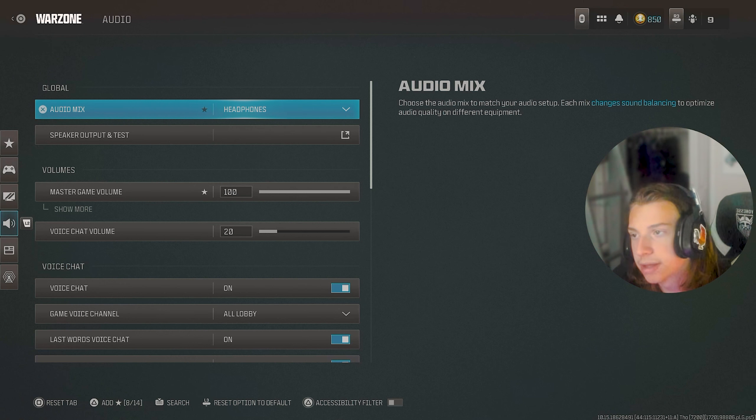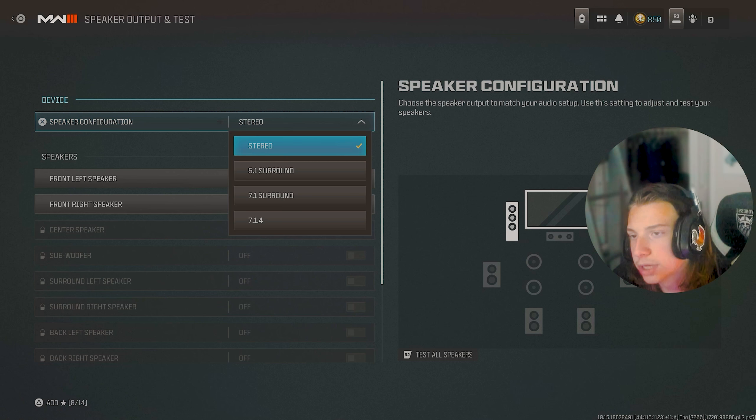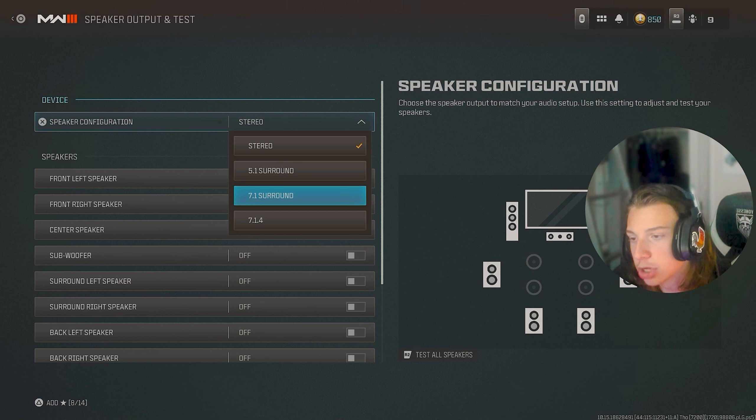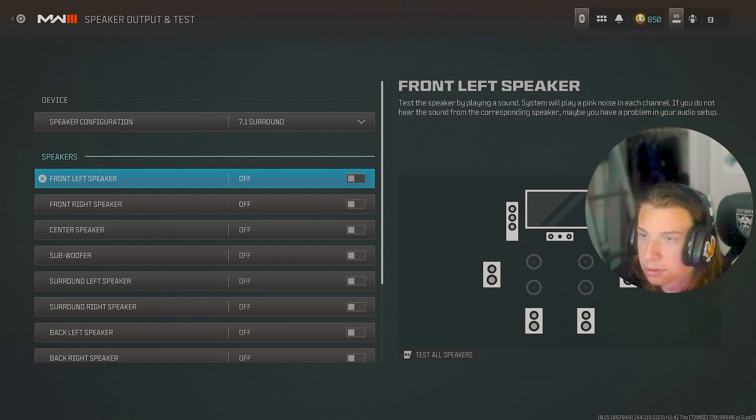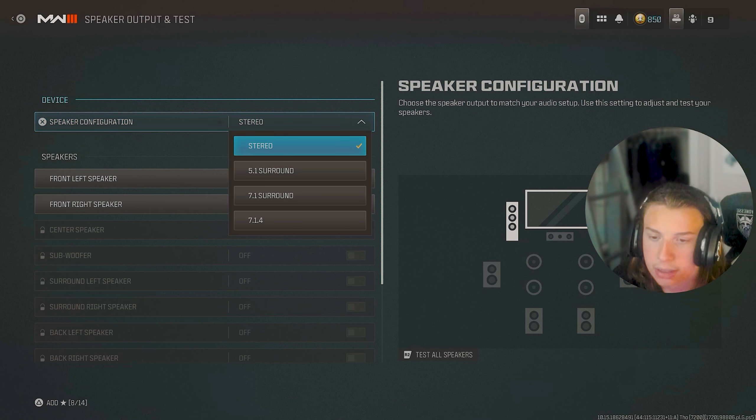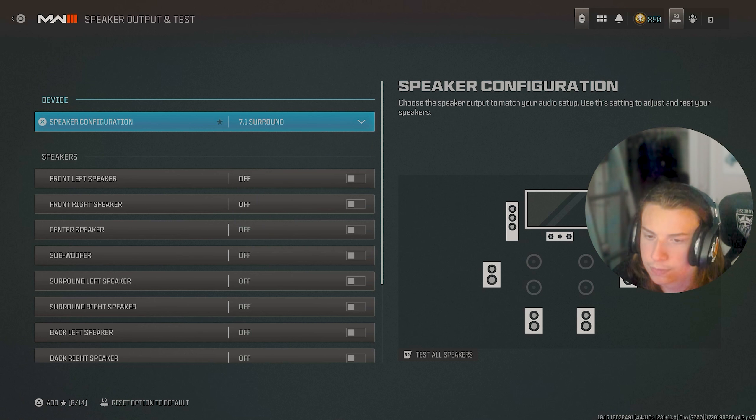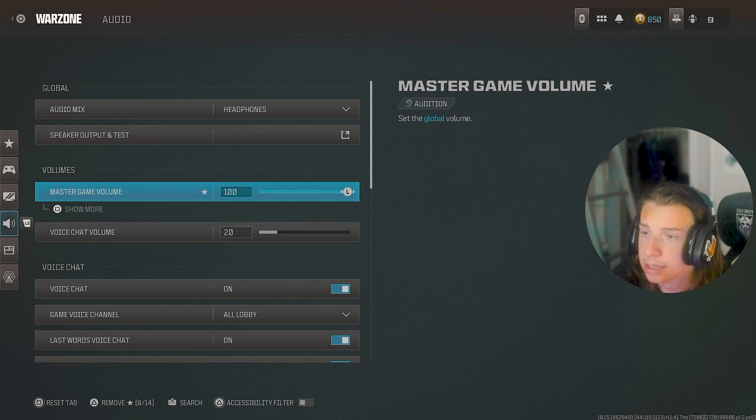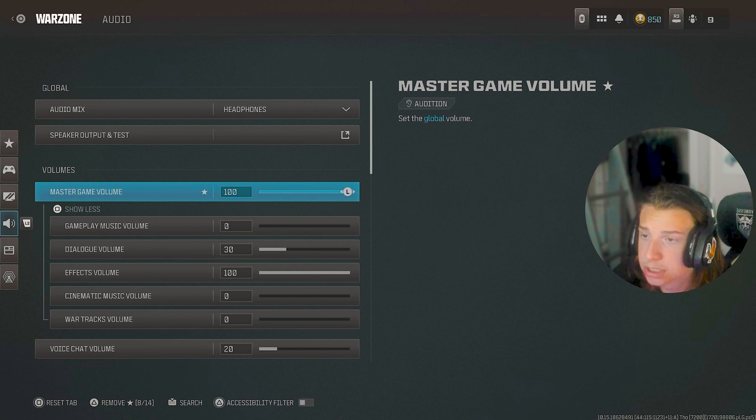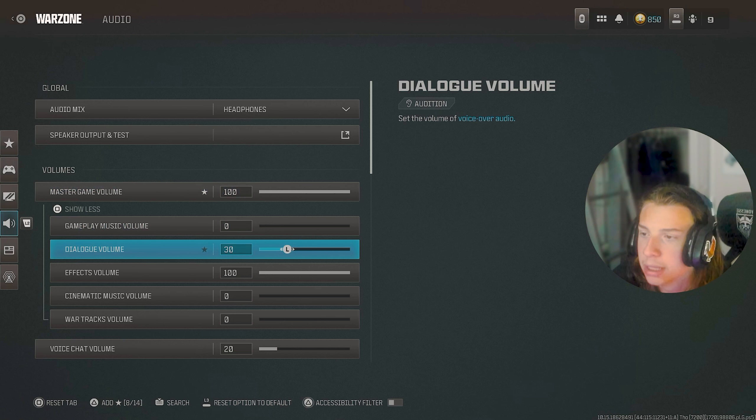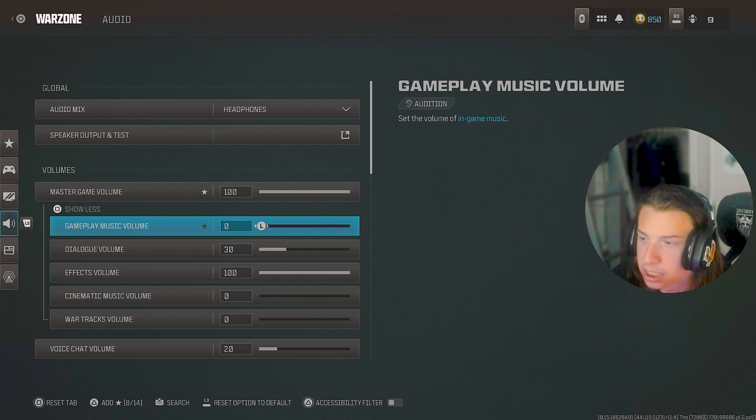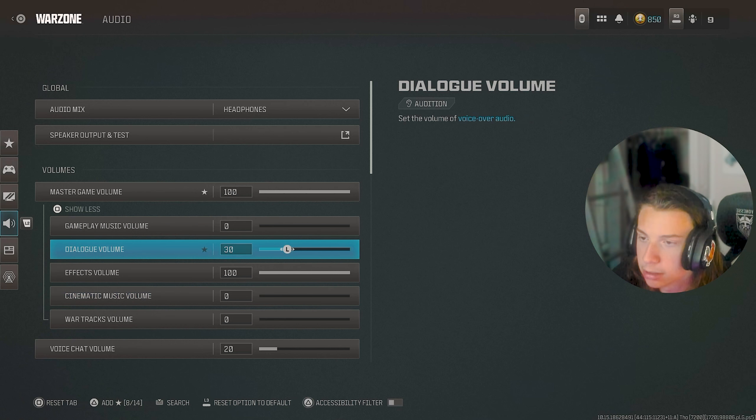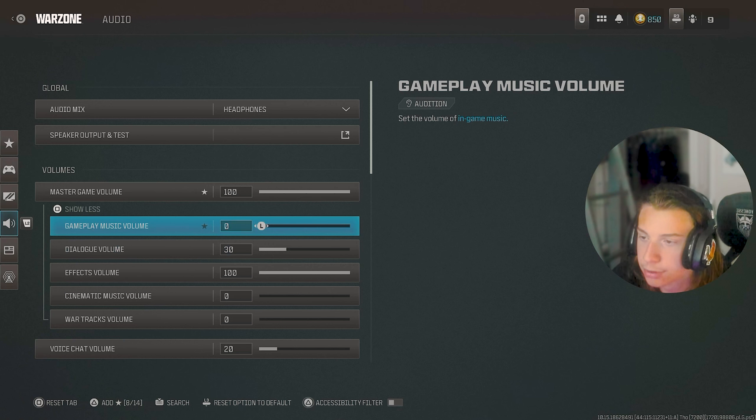For audio mix, I have it on headphones and stuff. Speaker configuration is on stereo, but I probably will put it to 7.1. I don't know if that, yeah, it just automatically changes it though for me. I don't know why it does that. But yeah, I guess it just gets auto put back to stereo. As far as my audio goes, master is on a hundred and basically everything else is on zero except for dialogue, which is at 30 and effect is at a hundred.